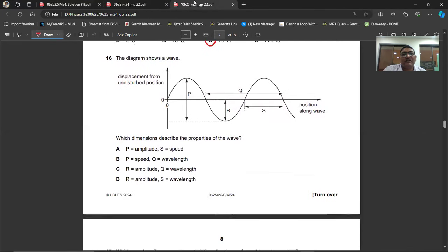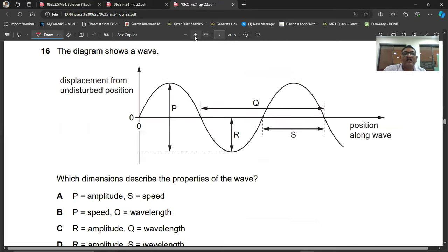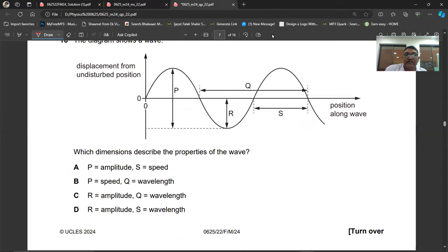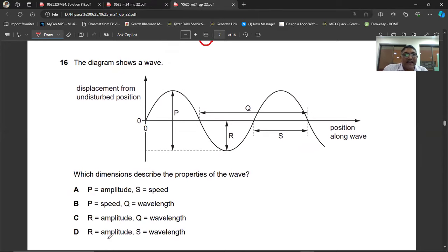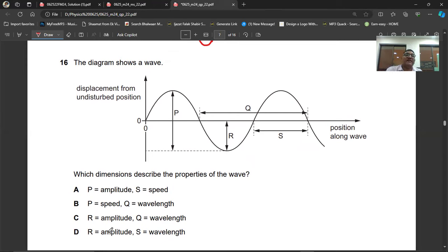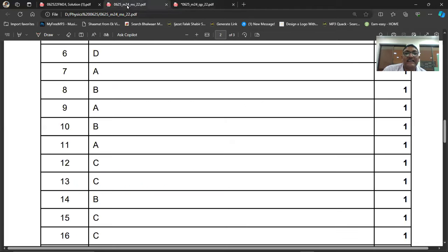Question number sixteen: the diagram shows a wave with displacement from the disturbed position and position along the wave. R is the amplitude — from the mean position how high or low you go. Q is the wavelength — the distance between two consecutive points in the same phase. So Q is the wavelength and R is the amplitude. Question number sixteen, C is the right answer.